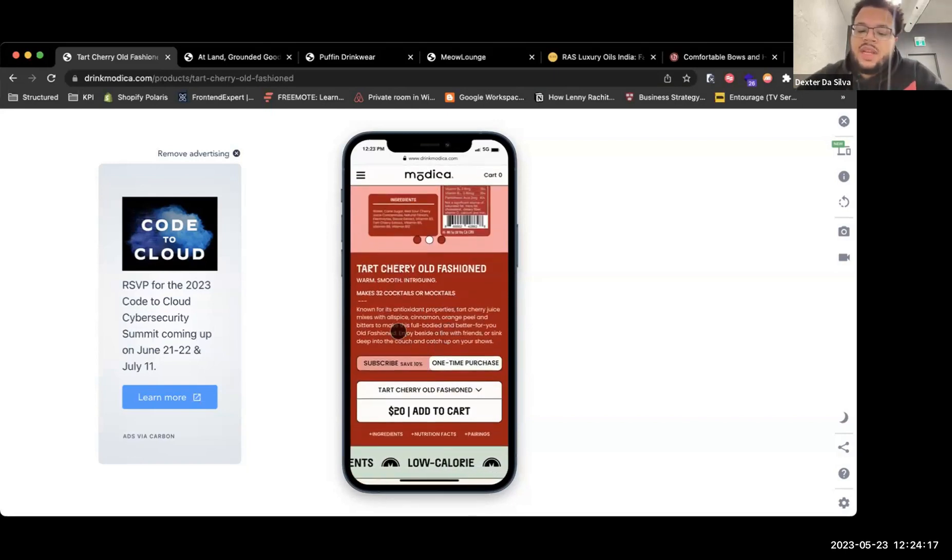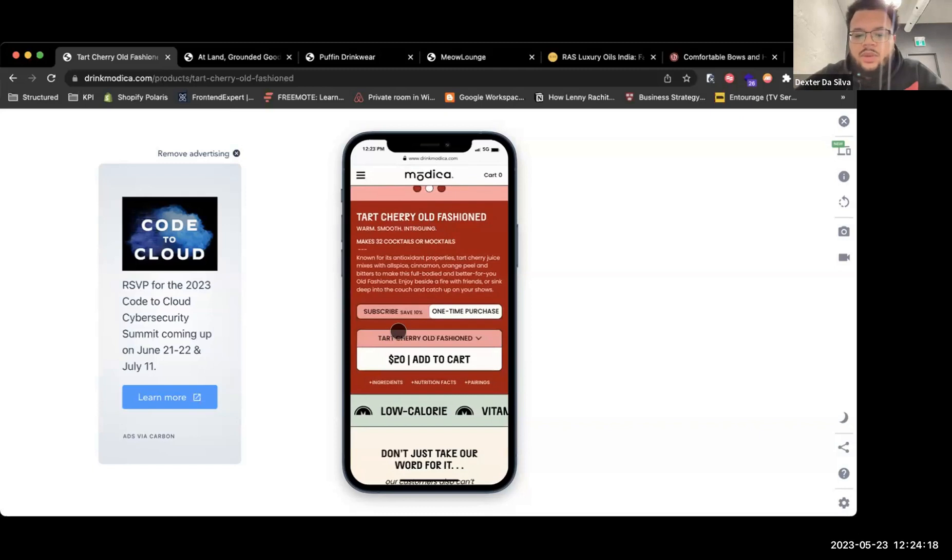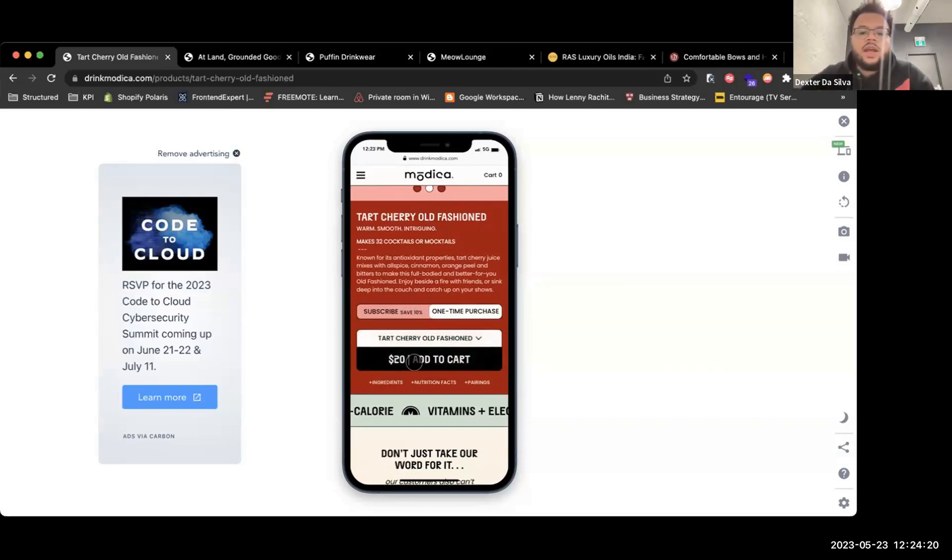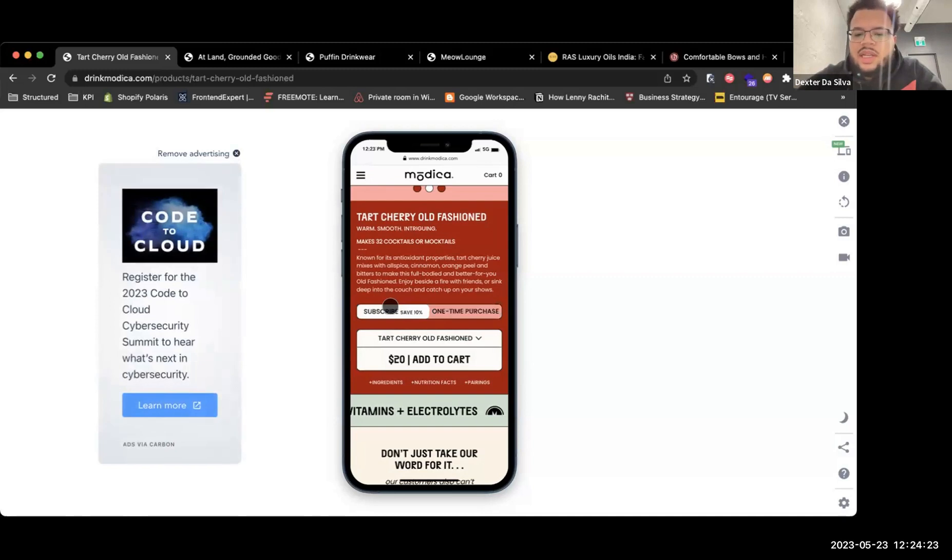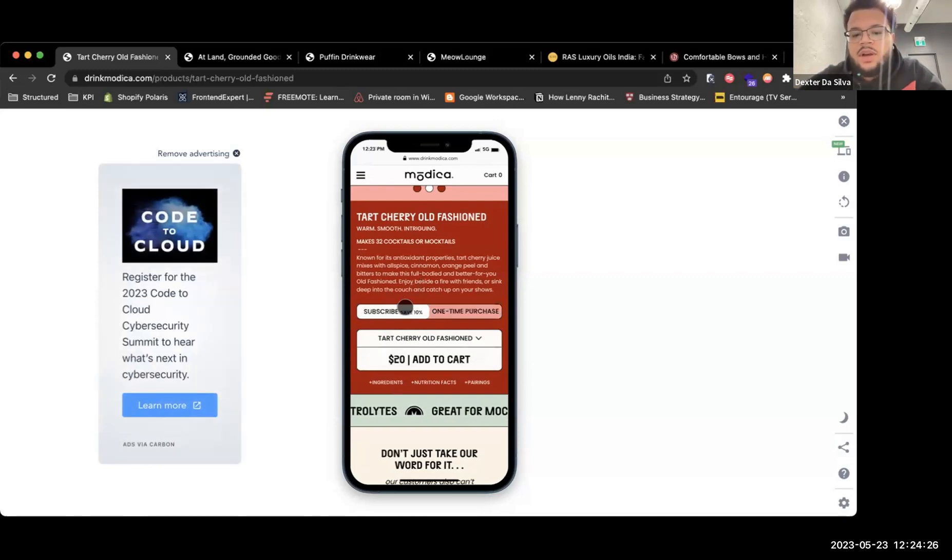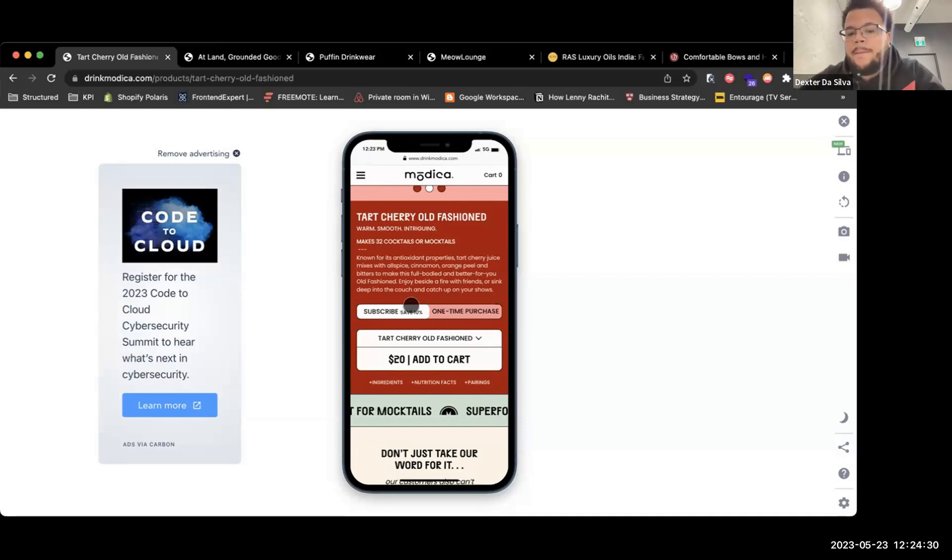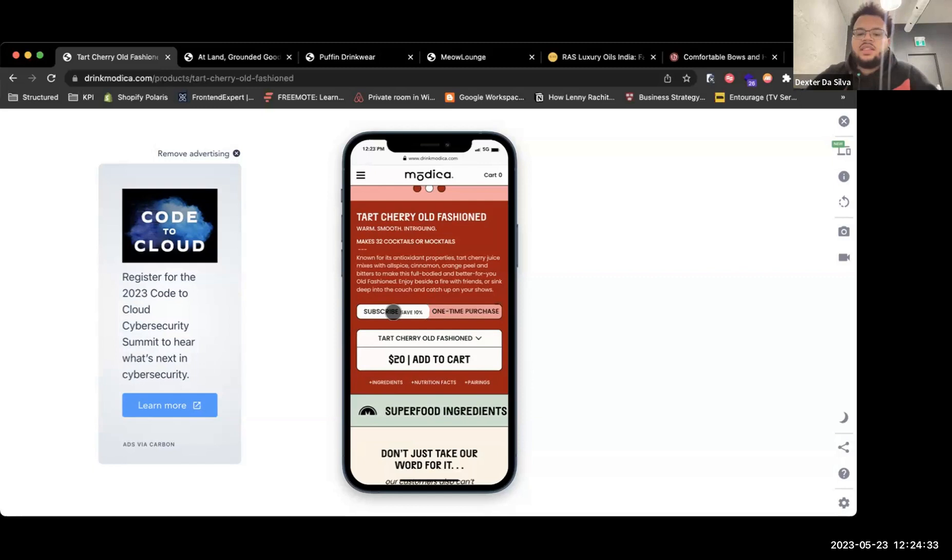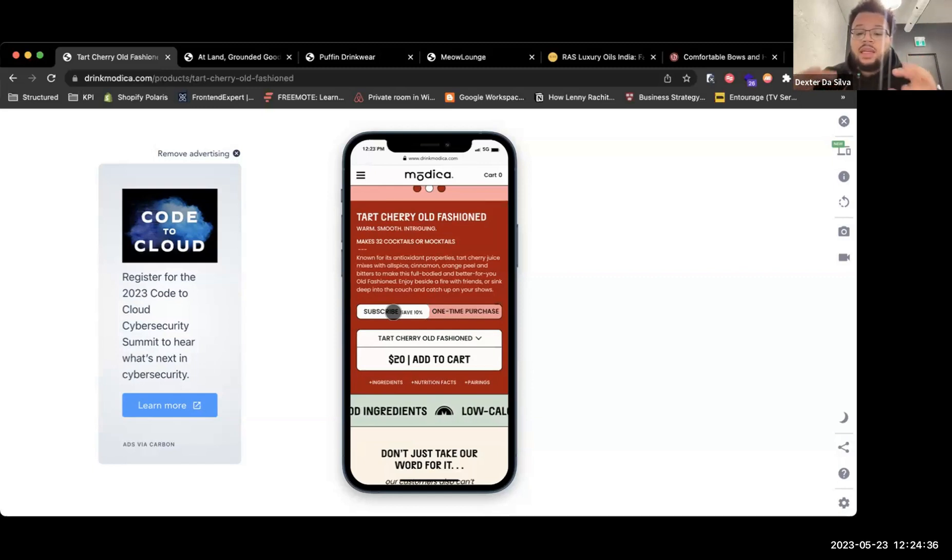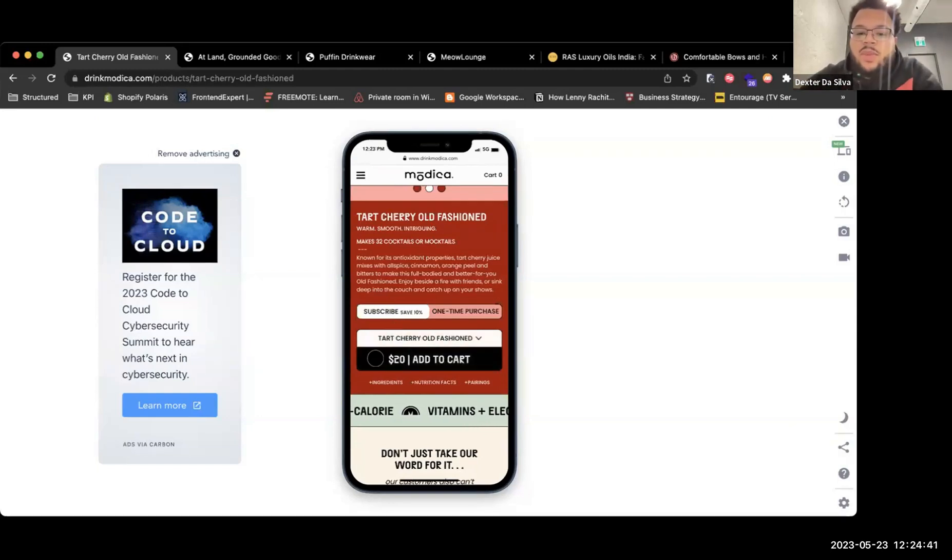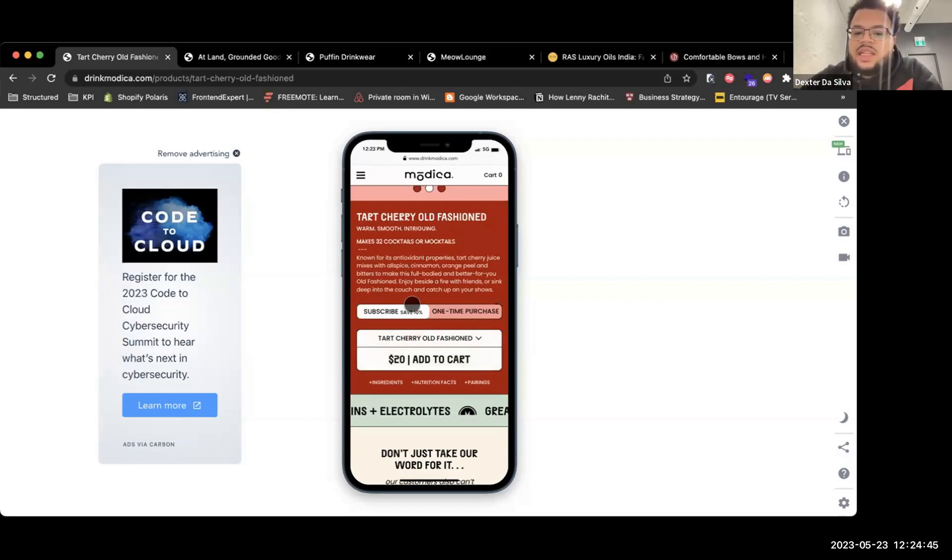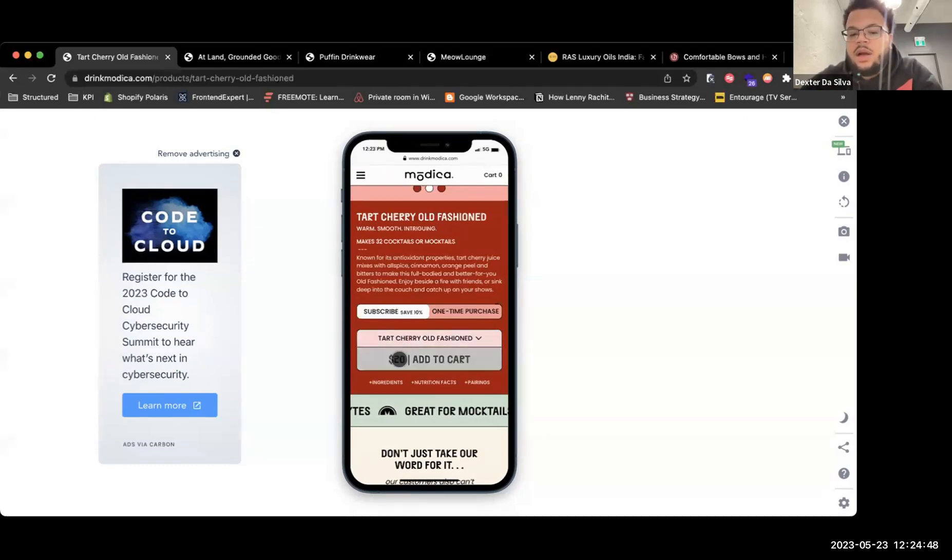Some of the things I would consider testing right away is when someone selected on the subscribe save 10% off. First things first, I would say save 10% off by subscribing, or have the save 10% be the main key thing rather than subscribing the main thing. Also, I would make this add to cart button be a little bit more dynamic.